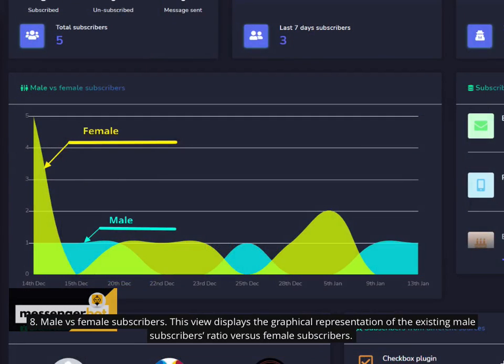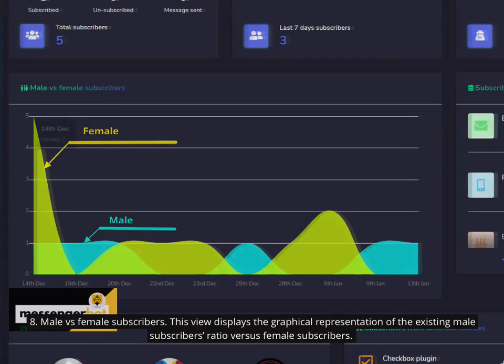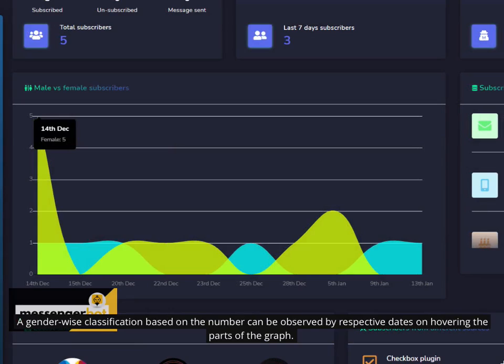8. Male vs. Female Subscribers. This view displays the graphical representation of the existing male subscribers ratio vs. female subscribers. Gender-wise classification based on the number can be observed by respective dates on hovering the parts of the graph.